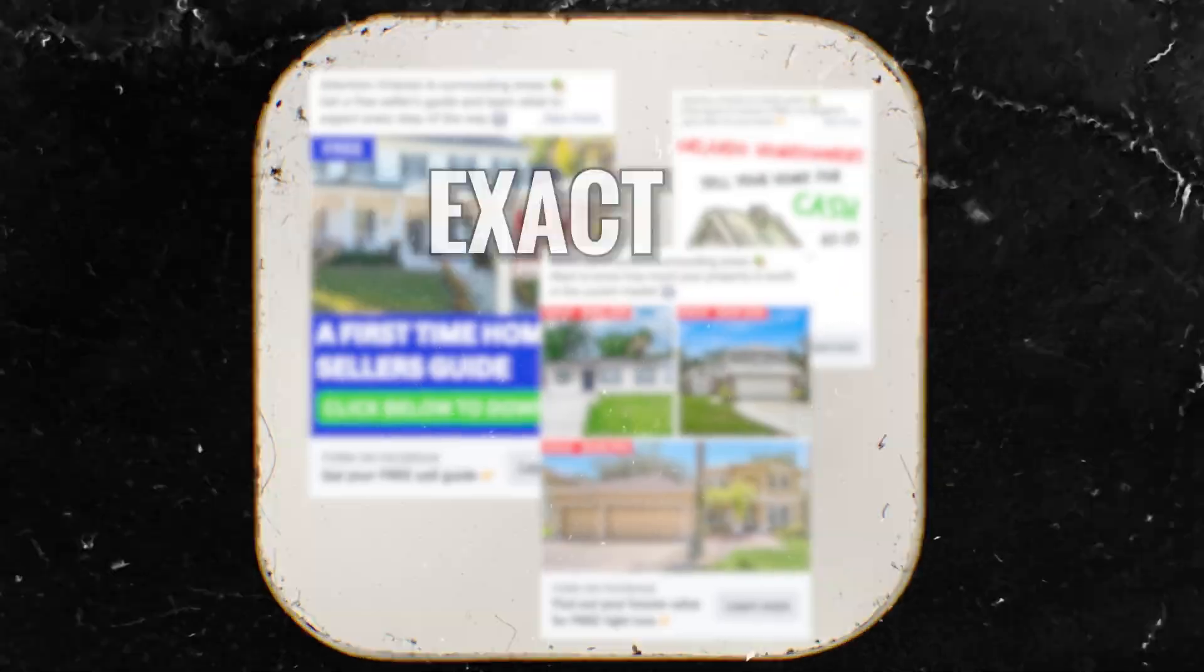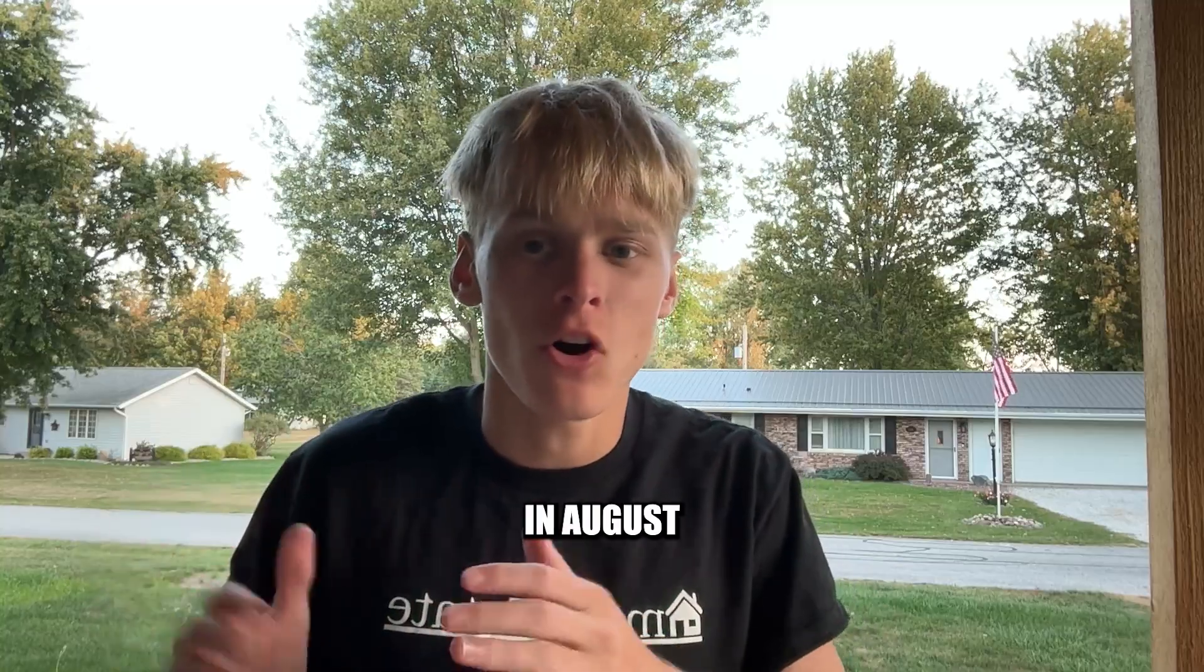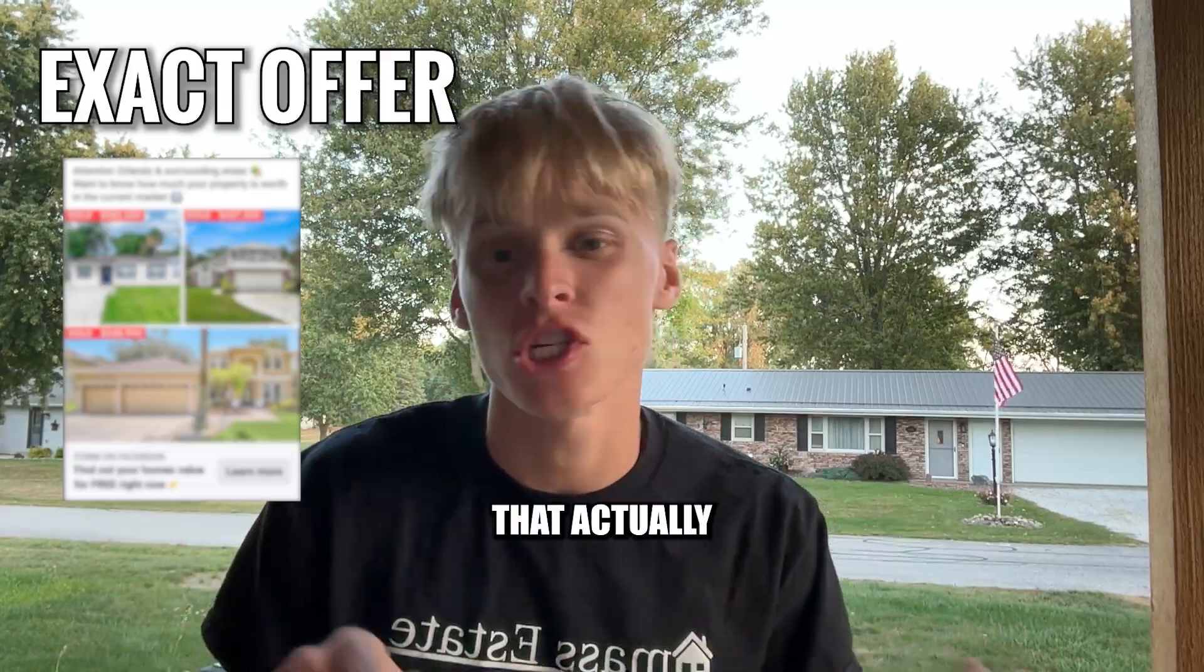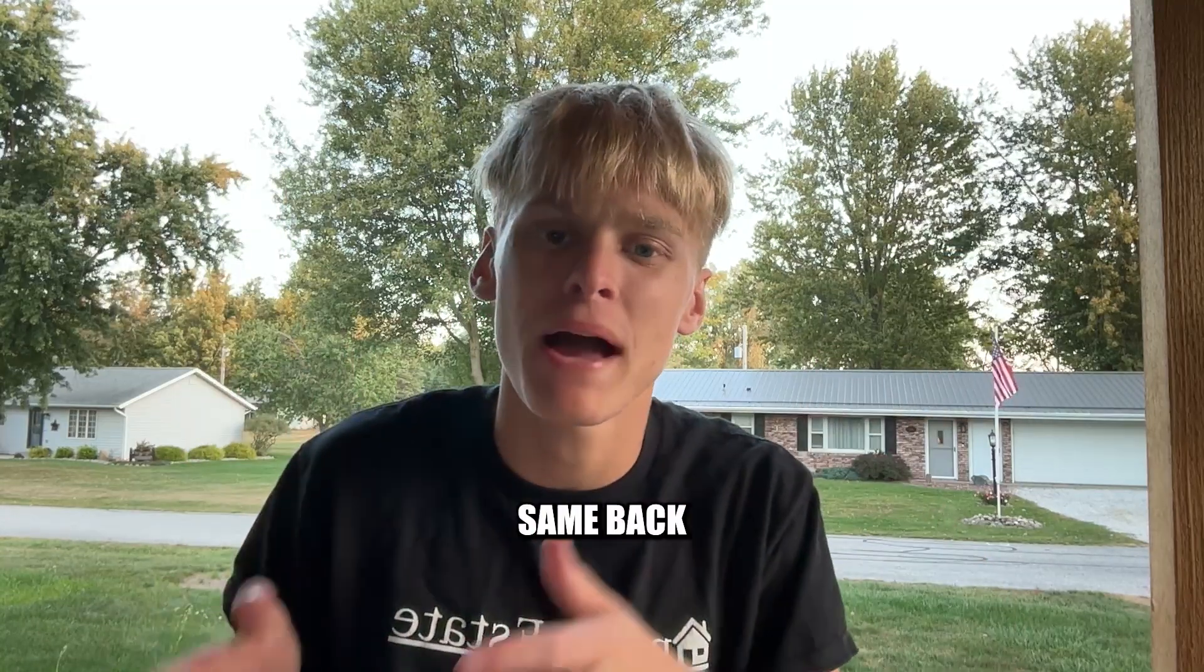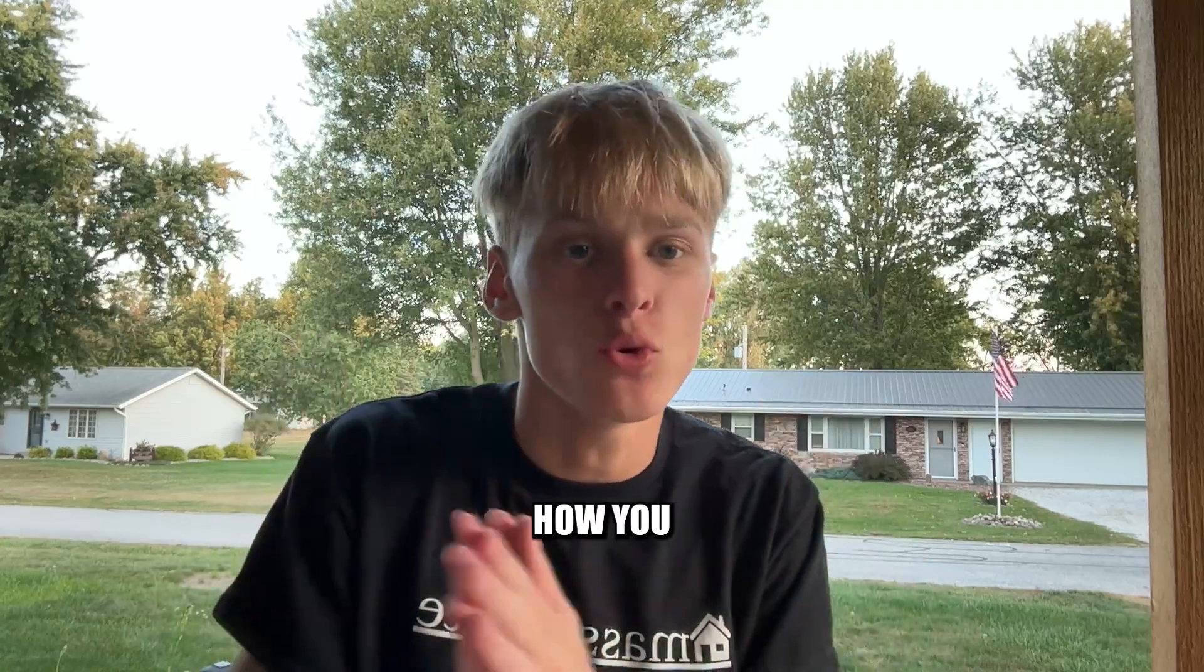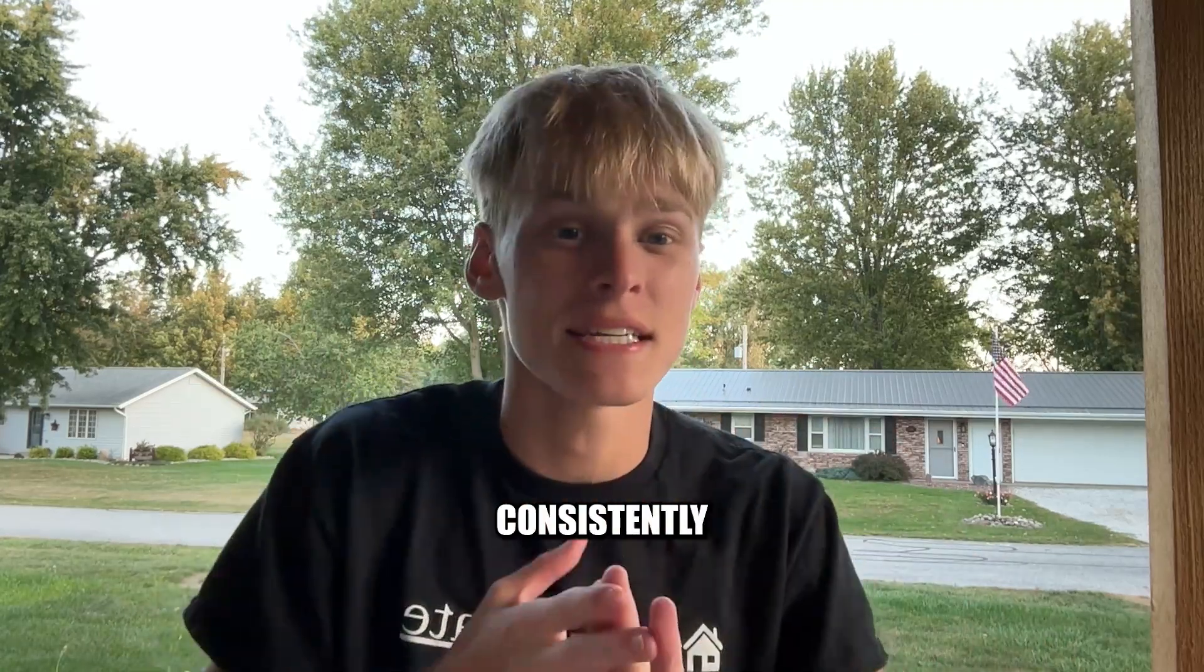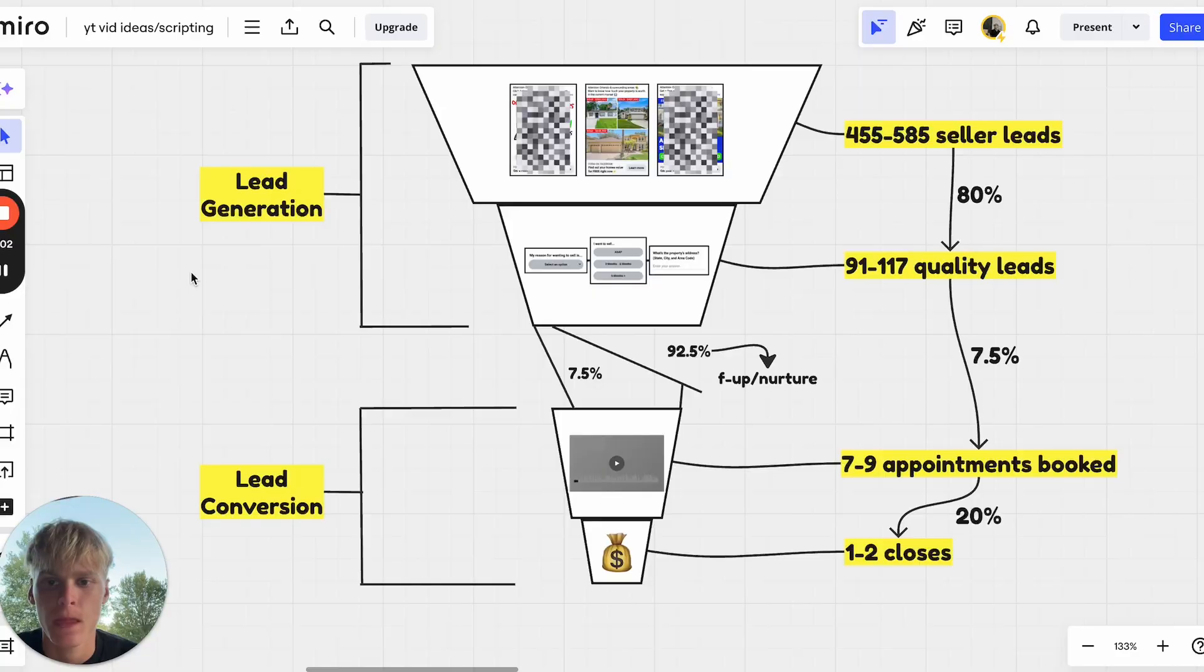I'm going to show you guys the exact same strategy that gets Angela, one of our partnering agents out of Orlando, seven to nine high quality sellers per month, one just in August being a 1.5 million dollar listing. We're going to cover the exact same offer that actually generated this 1.5 million dollar listing plus two bonus offers and the same backend processes in place to make sure these sellers actually convert.